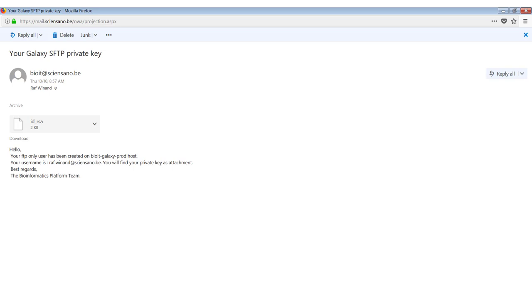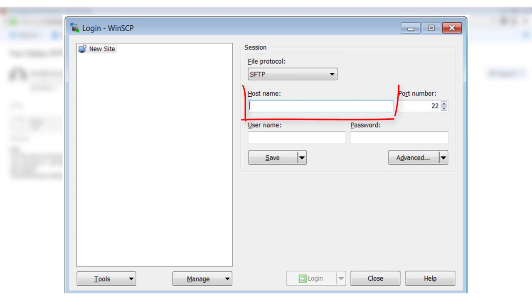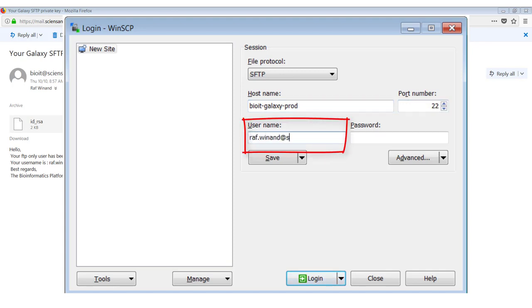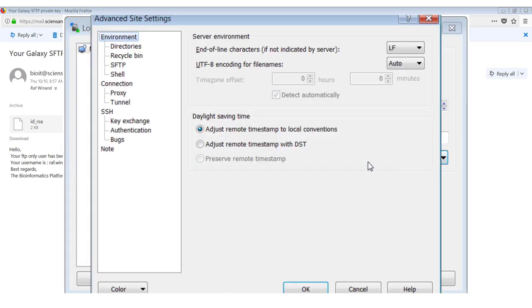Next, you have to open your FTP client. I will demonstrate it with WinSCP here. So it's important that you select the file protocol to be SFTP. The host name is mentioned in the mail. So in this case, it's going to be BioIT Galaxy Prod. The username is also in the email. And as I said, we don't have a password but a key. So we have to go to advanced. And then in SSH, you can click on authentication.